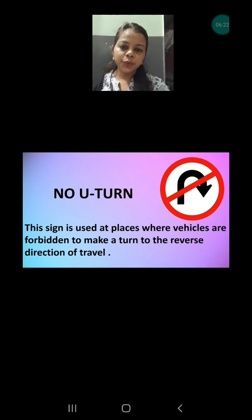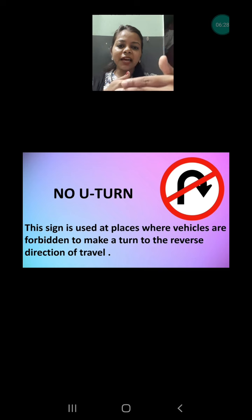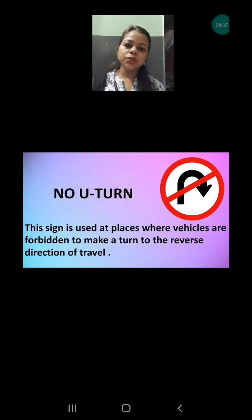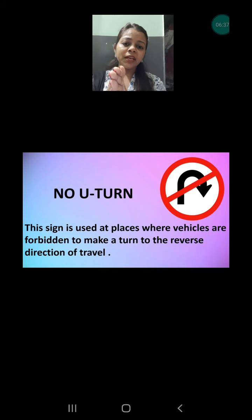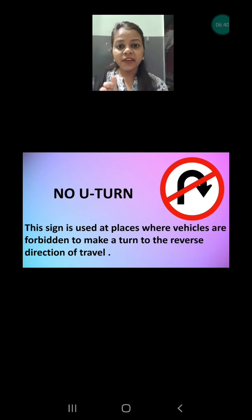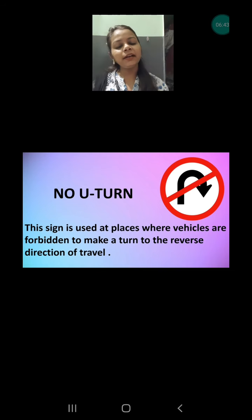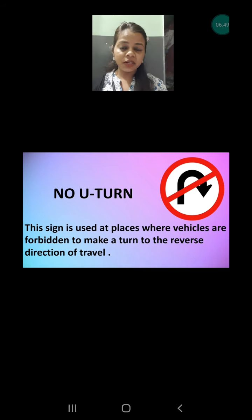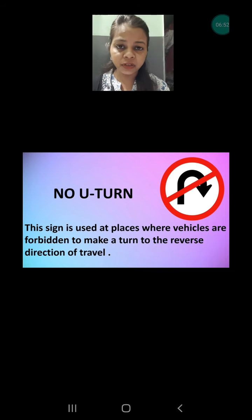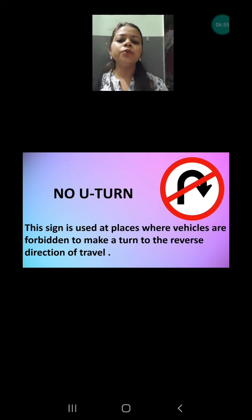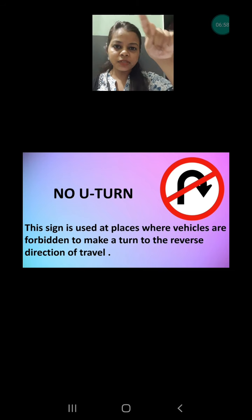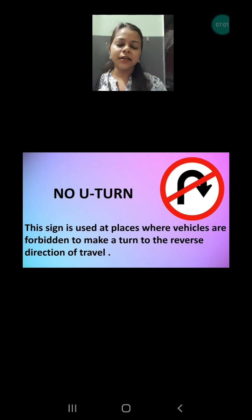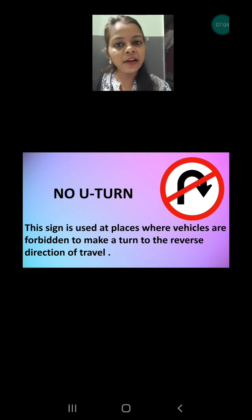Next is no U-turn. Sometimes when two ways are there with a gap in between, we take a U-turn — for example if you realize you are going in the wrong direction. But before taking a U-turn you have to check the notice board. If U-turn is not allowed, there will be a sign: a U-shape with a cut through it, meaning you are not allowed to take the U-turn.